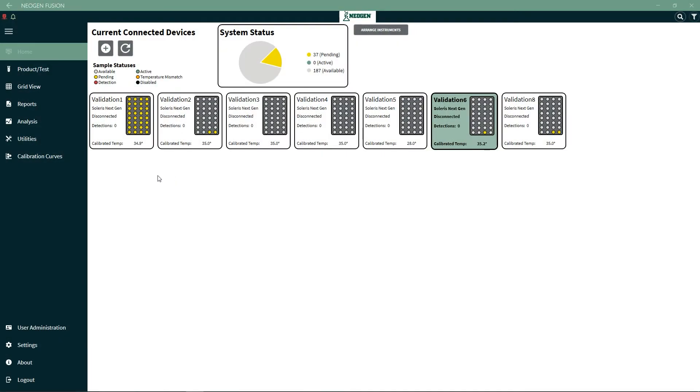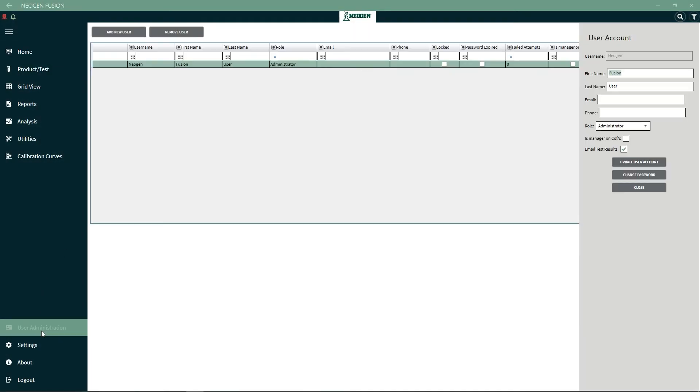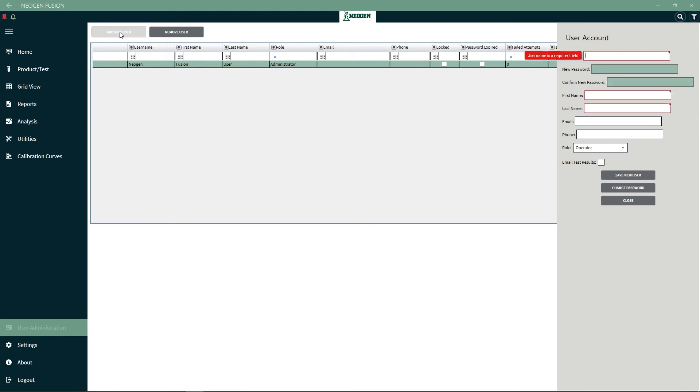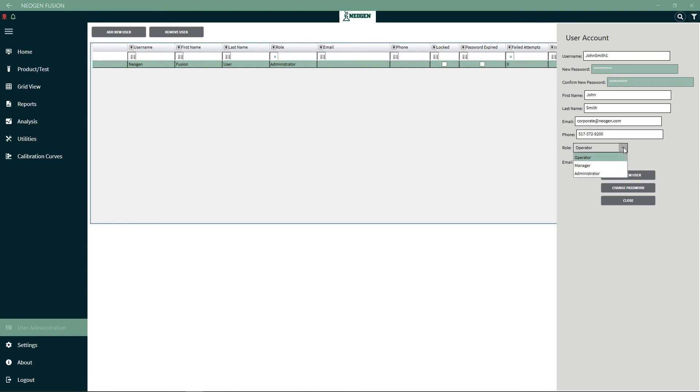Under User Administration, you can create and update user accounts. Enter their first name, last name, email, and phone. You'll also need to determine their role in Fusion and if they'll manage certificates of analysis.